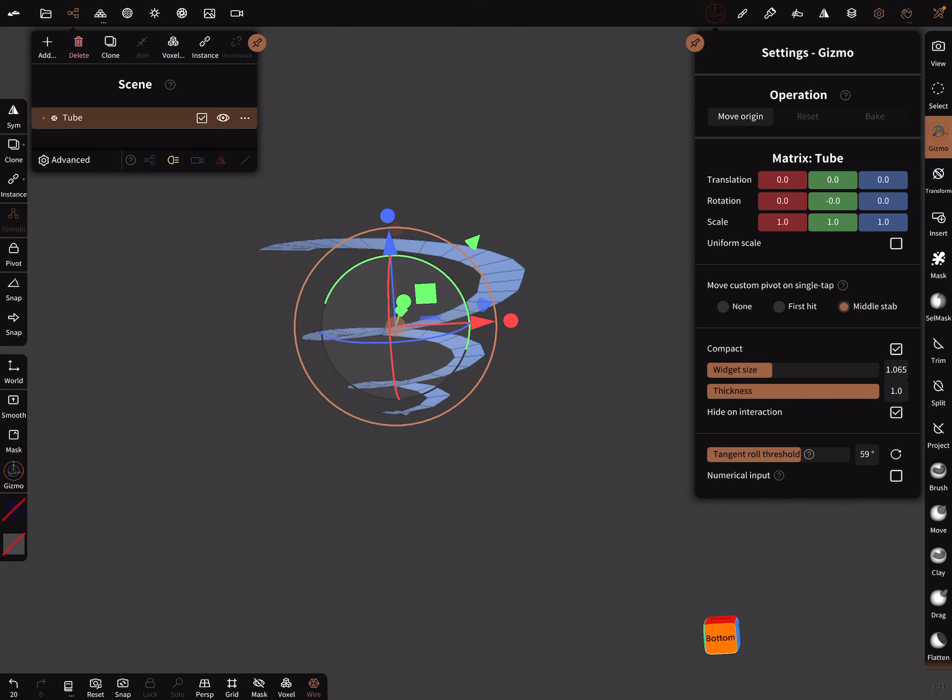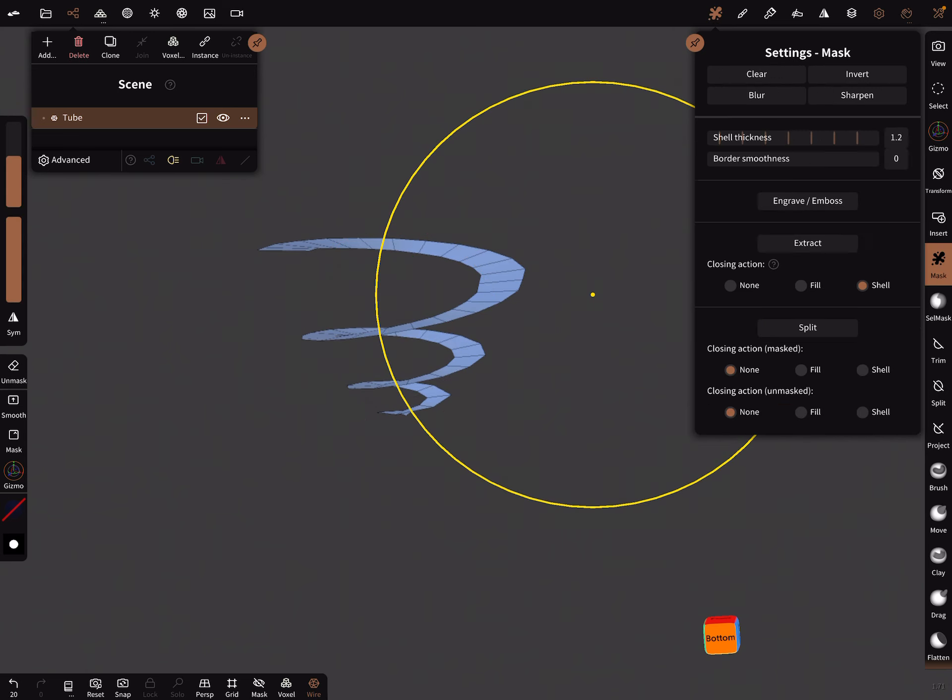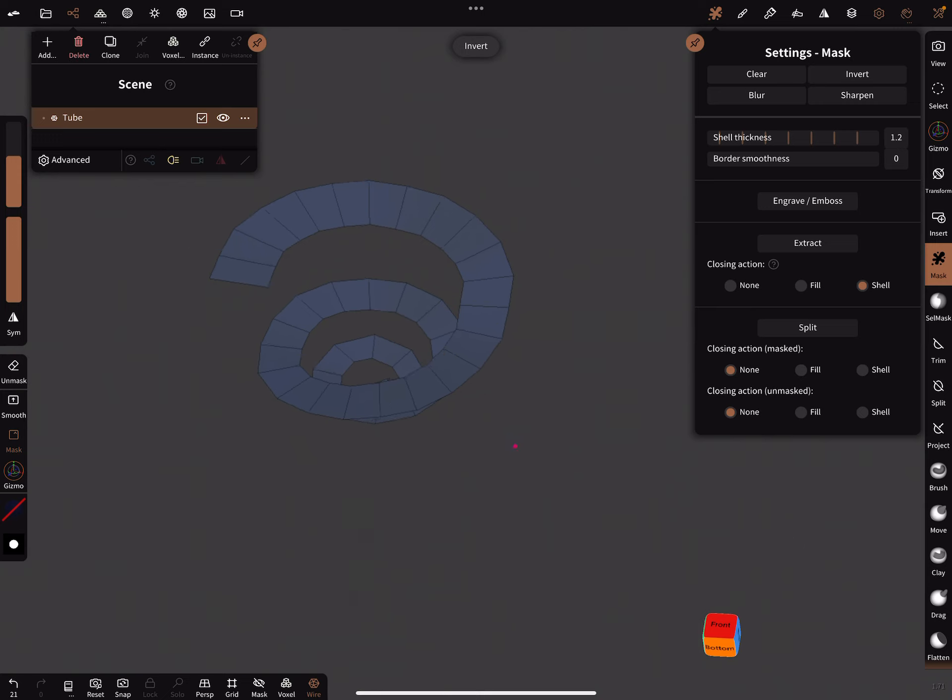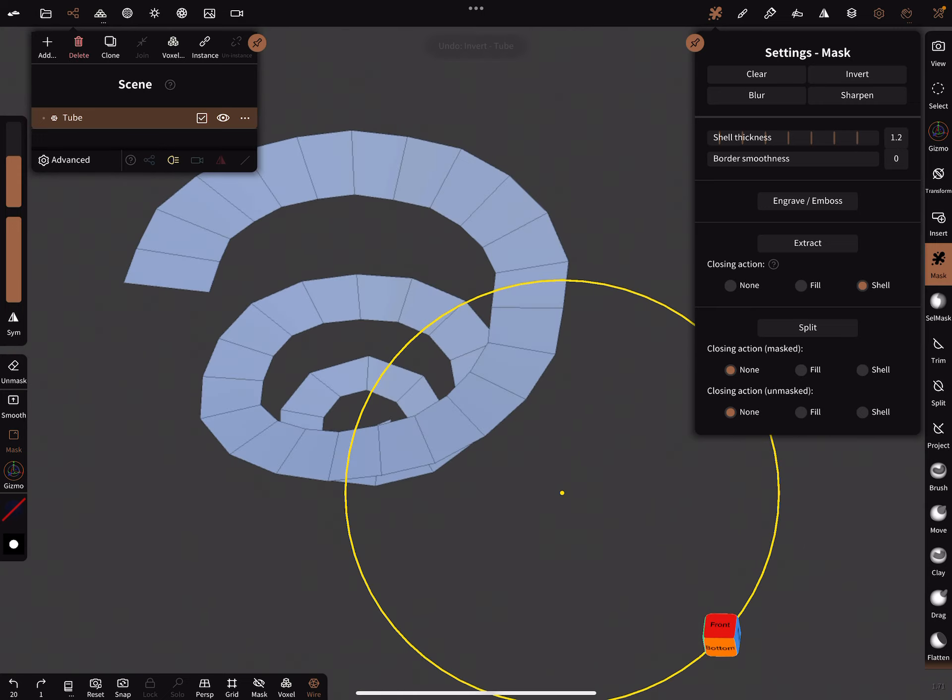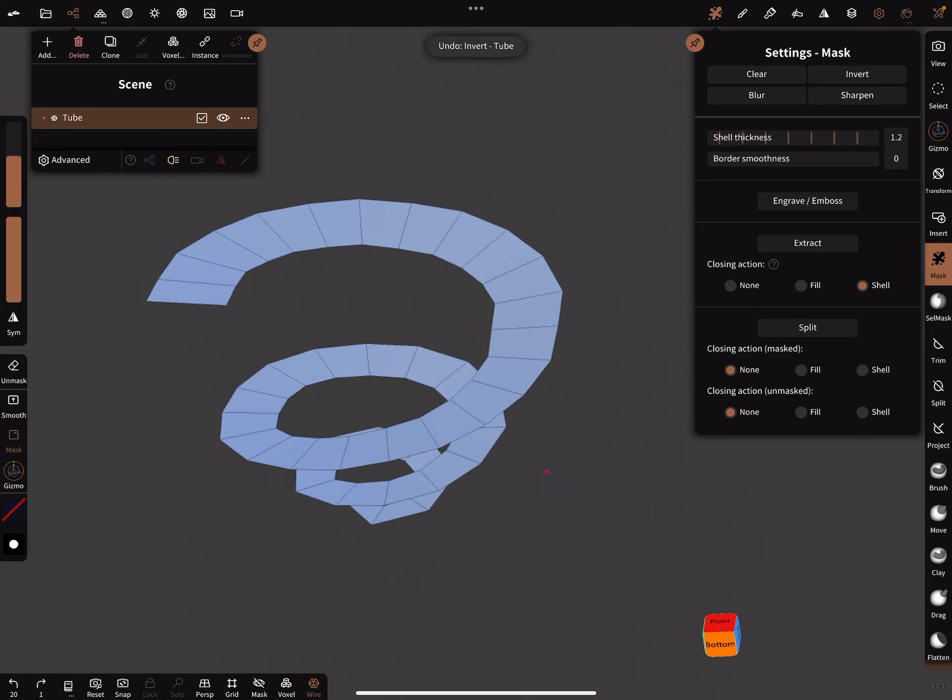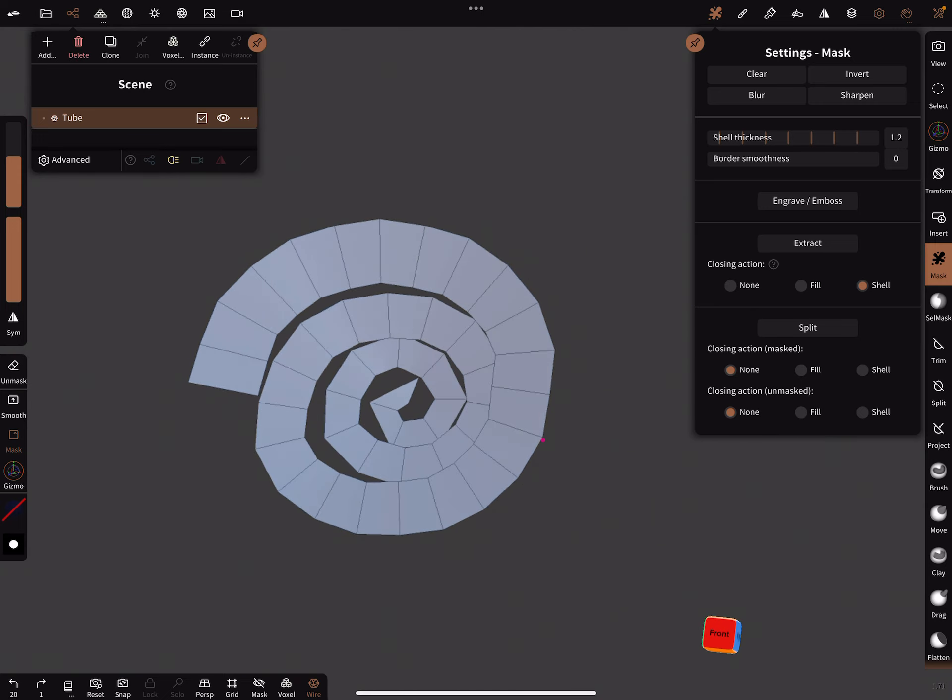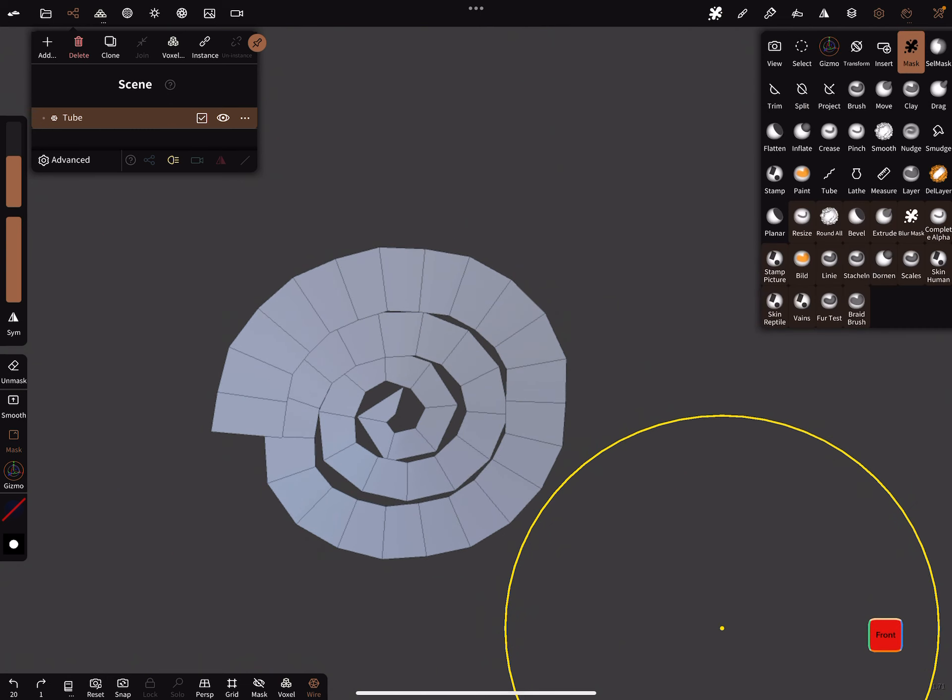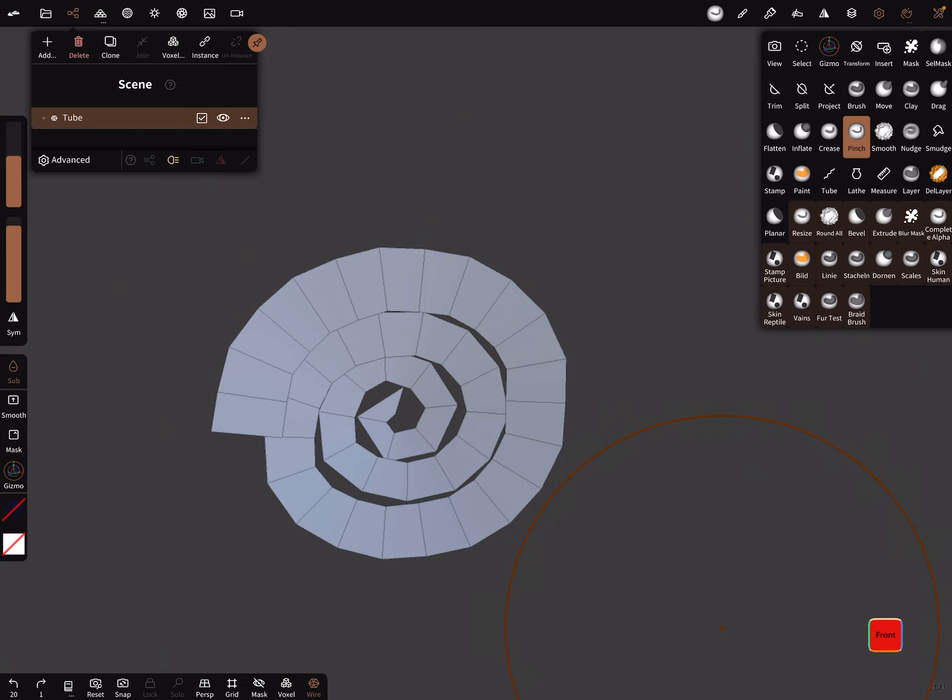And the next thing is use the mask and mask the whole mesh. Okay, sorry, we can do some funny things with the spiral before we mask it. You can use the pinch brush.